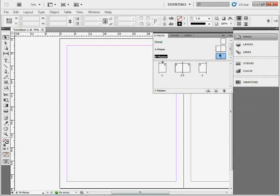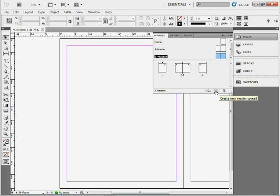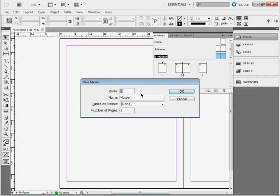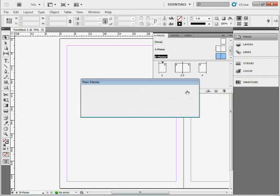You can also make a new master and open the dialog box while you do it. So if you come to the Create New Page button, Control-Alt on Windows or Command-Option on Mac, and click, you've got the new master. You can change some things in here, base it on what you need, and click OK.